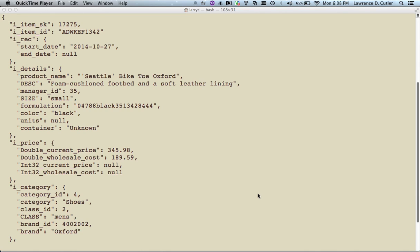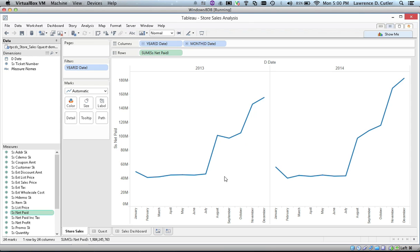At this point, a complex, tough-to-maintain ETL process must be used outside of Tableau. But by using Quest, we can easily join Teradata with MongoDB in Tableau.